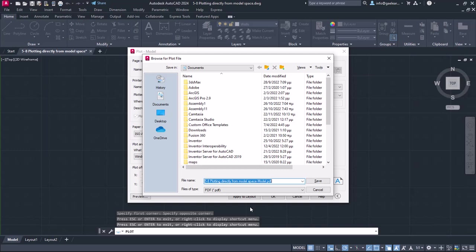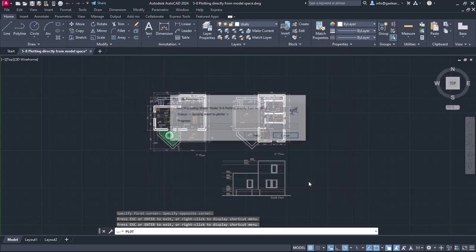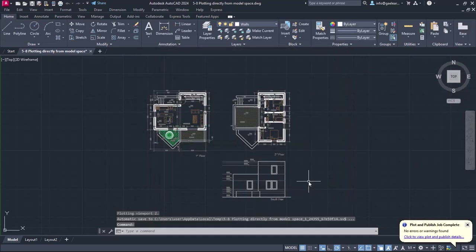Since I am printing the drawing in PDF, I will have to select a folder to save it. I will open the desktop folder and save it with the suggested name.